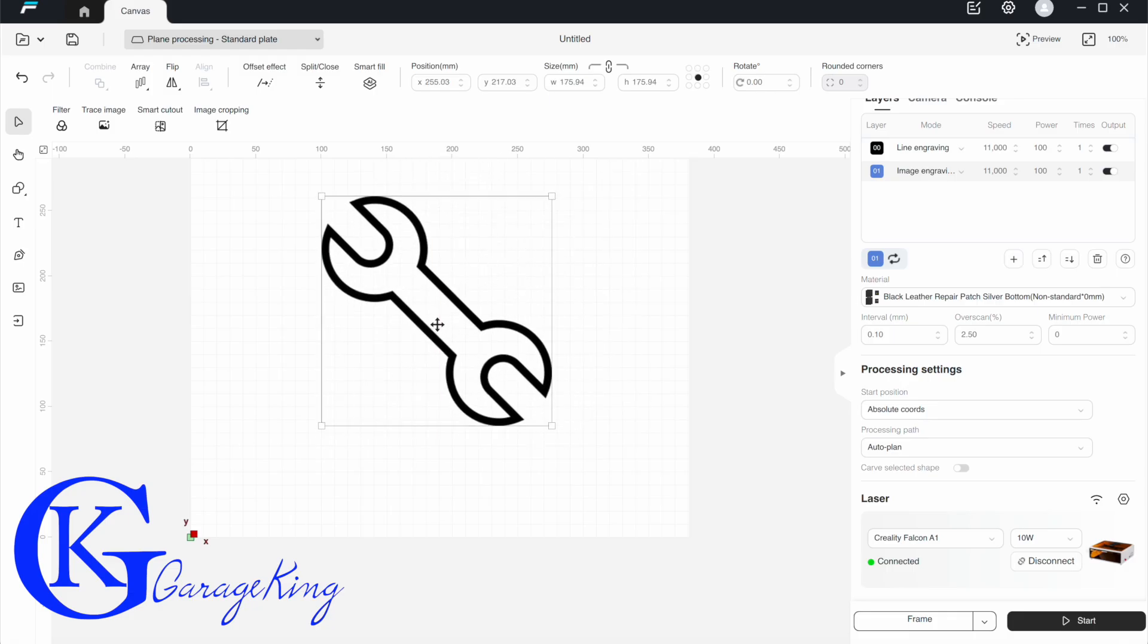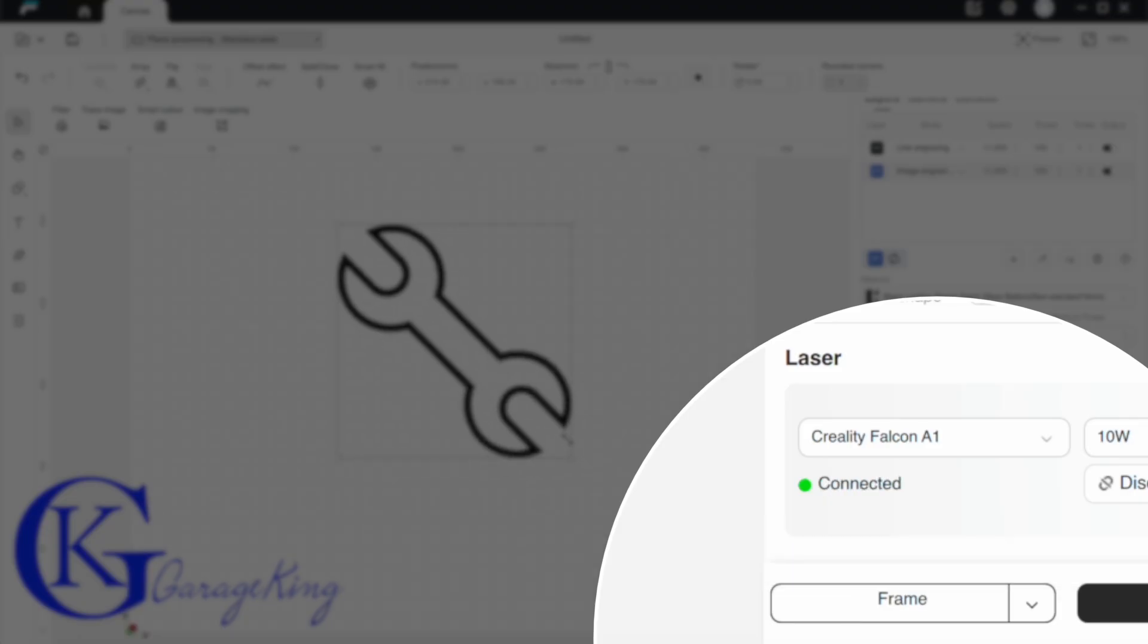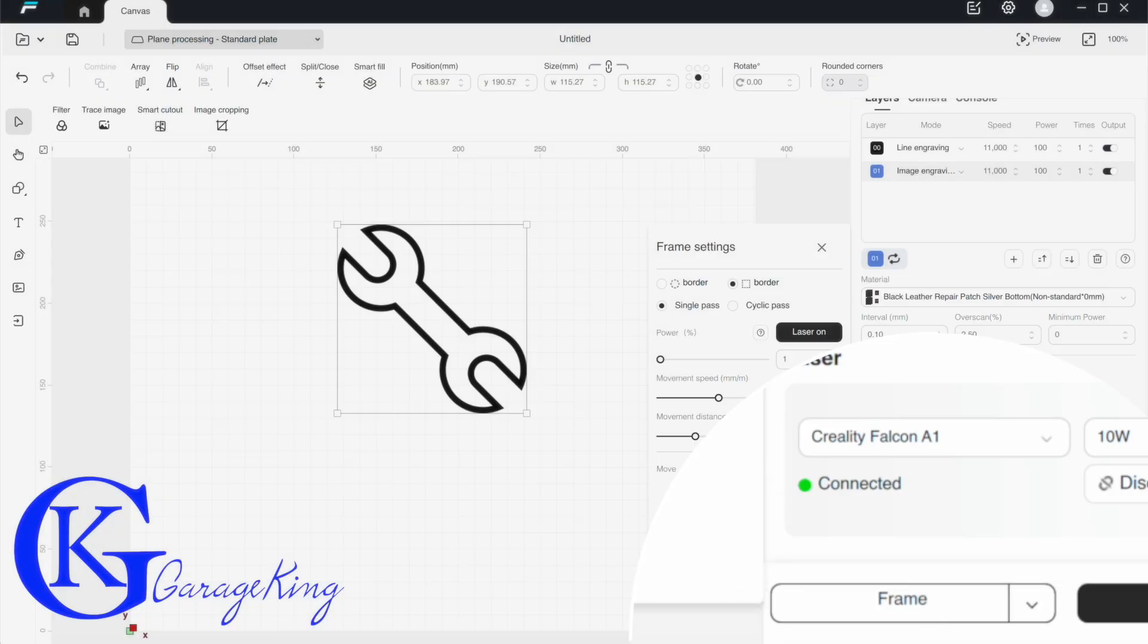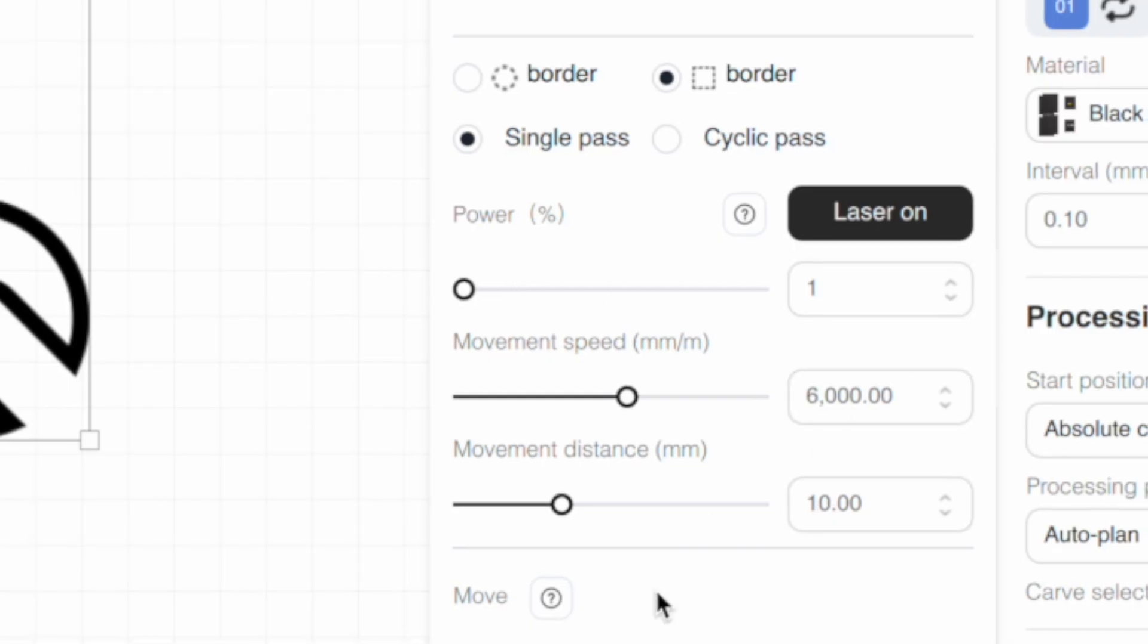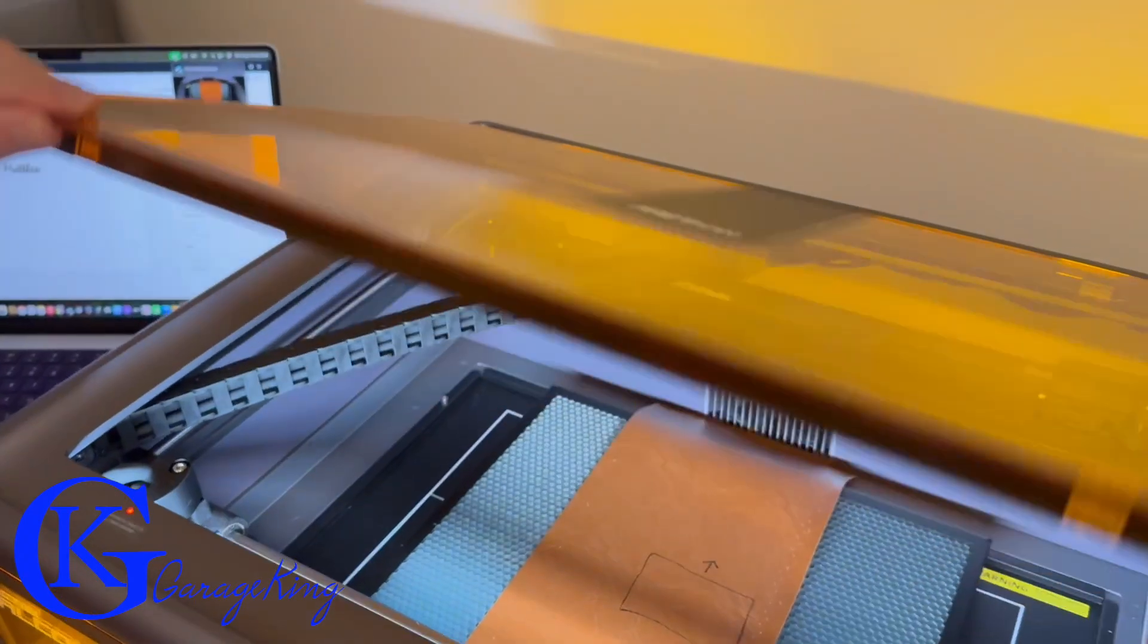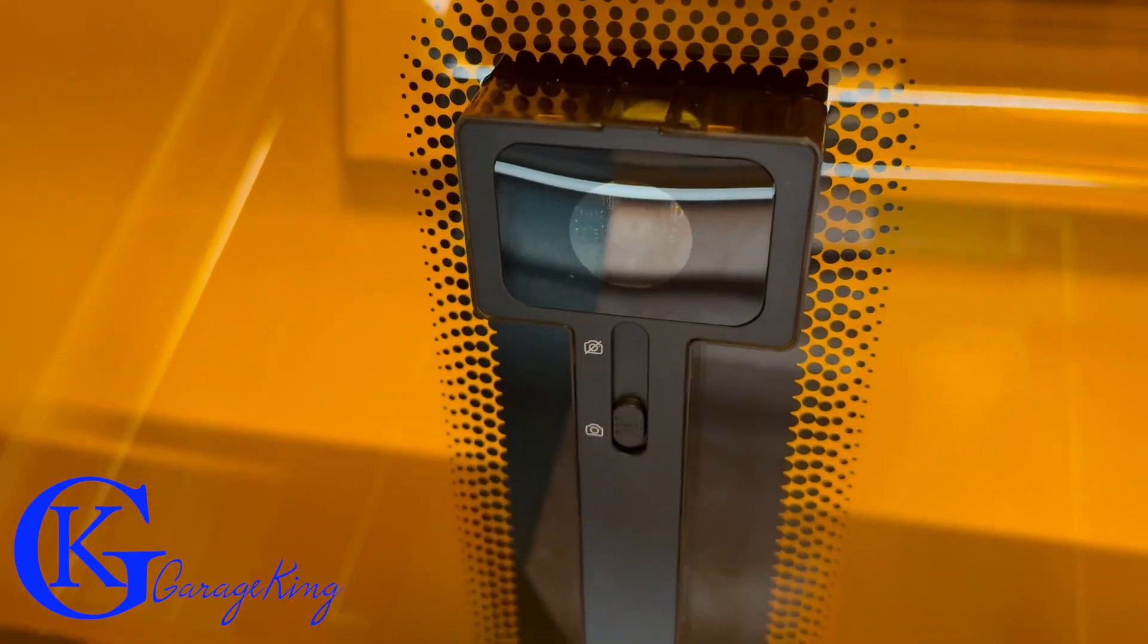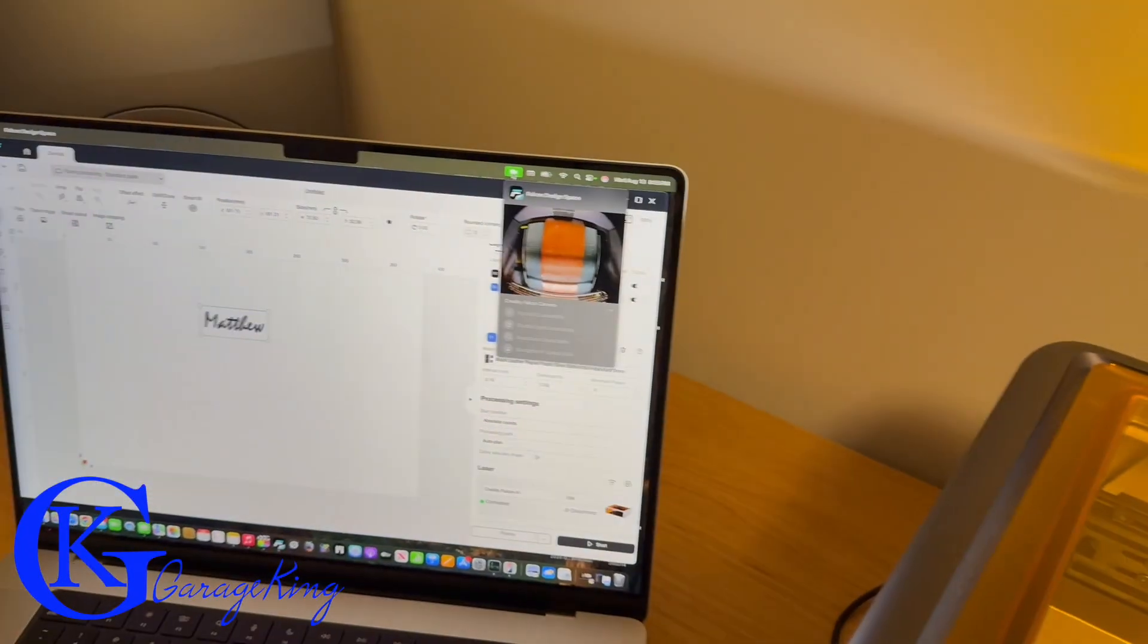Now what's important, and this is what a lot of people I think struggle with, is we're going to use this framing button here down at the bottom. So once we drag it to where we think it has to be, we're just going to press the framing button and the printer will actually do an outline without cutting where it's going to be. Now here's my frame settings. Now I always put power to one, you can see it's down low, speed is at 6000 so it moves fairly quickly. The reason I do the power at one is because you get a small green dot because the laser is so weak it won't cut or damage the fabric but yet you can see it.